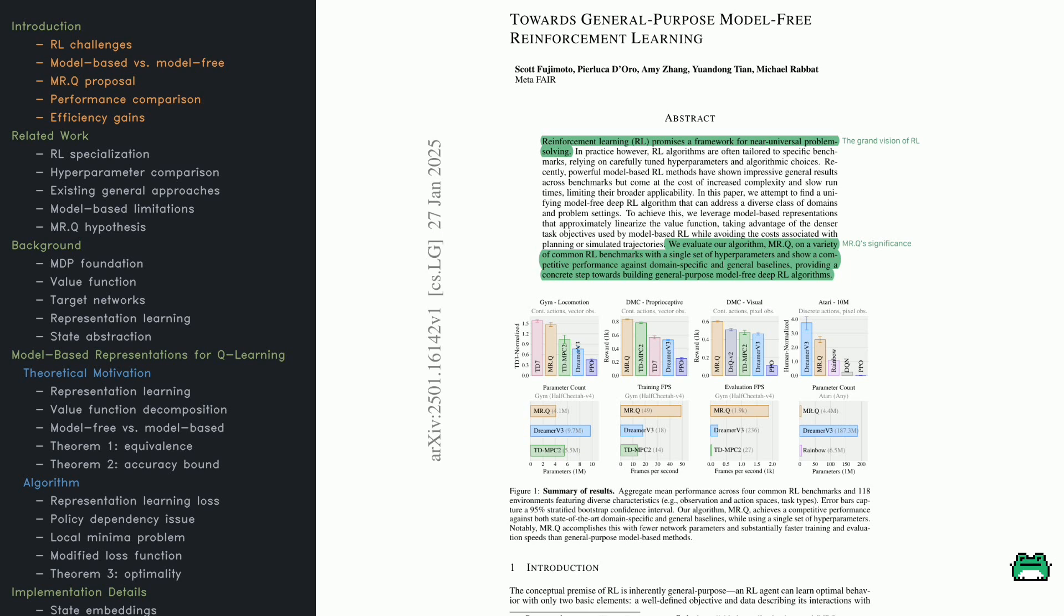Now there's a promising approach called model-based RL, where the system builds an internal model of the world to help with planning. These methods work well, but they're slow and complex, making them hard to apply broadly. So here's the big question this paper tackles: can we create a model-free RL algorithm that's still general-purpose?